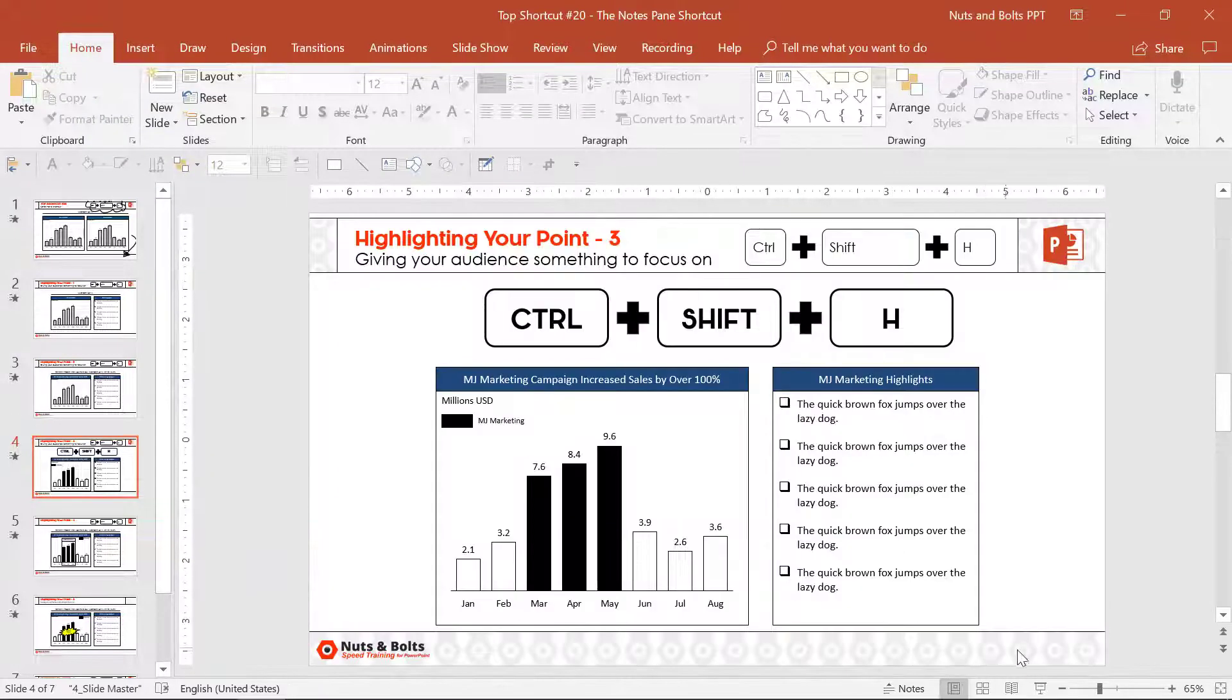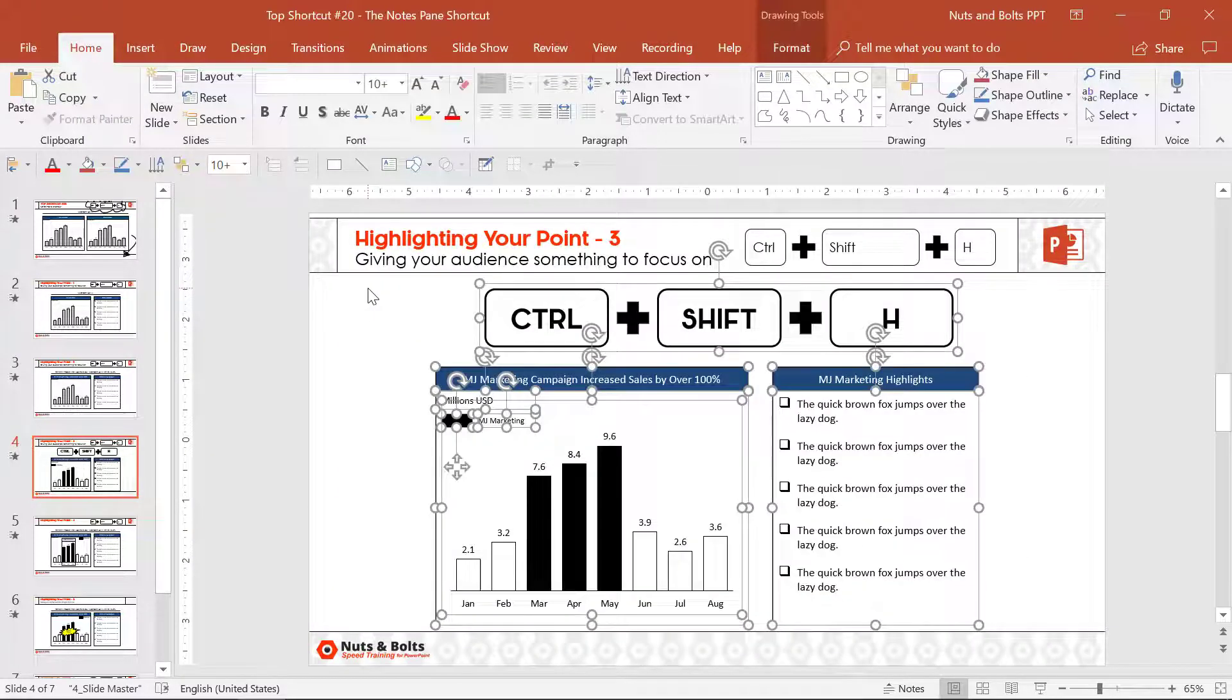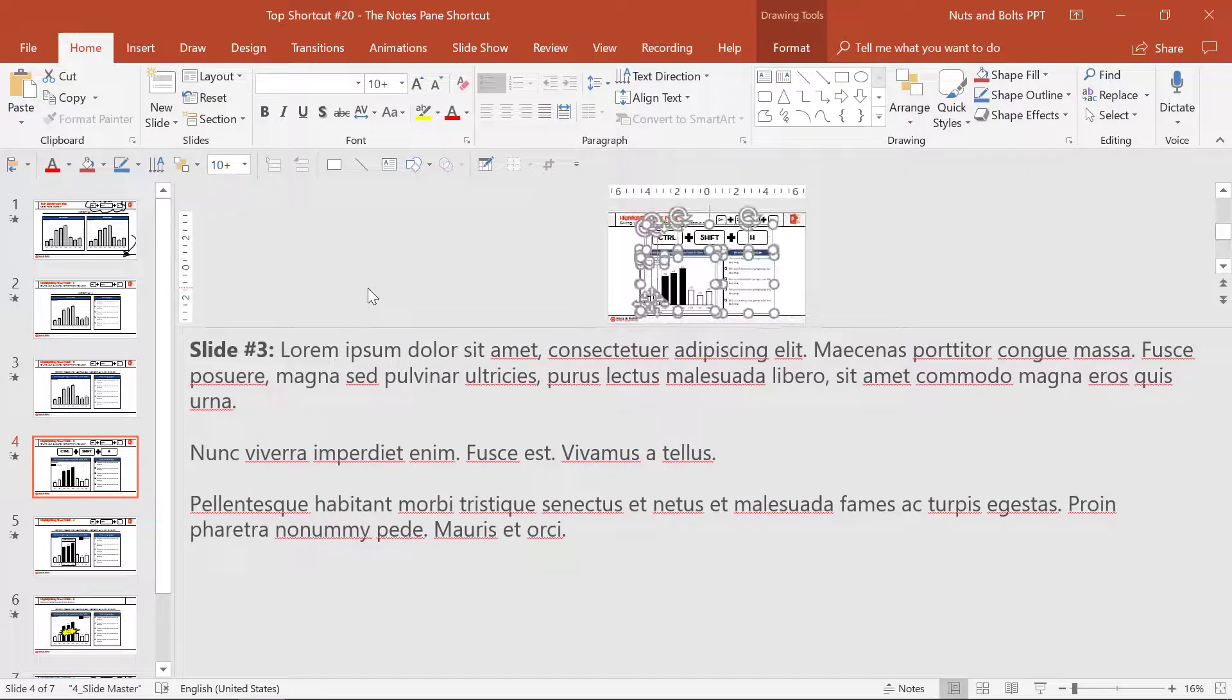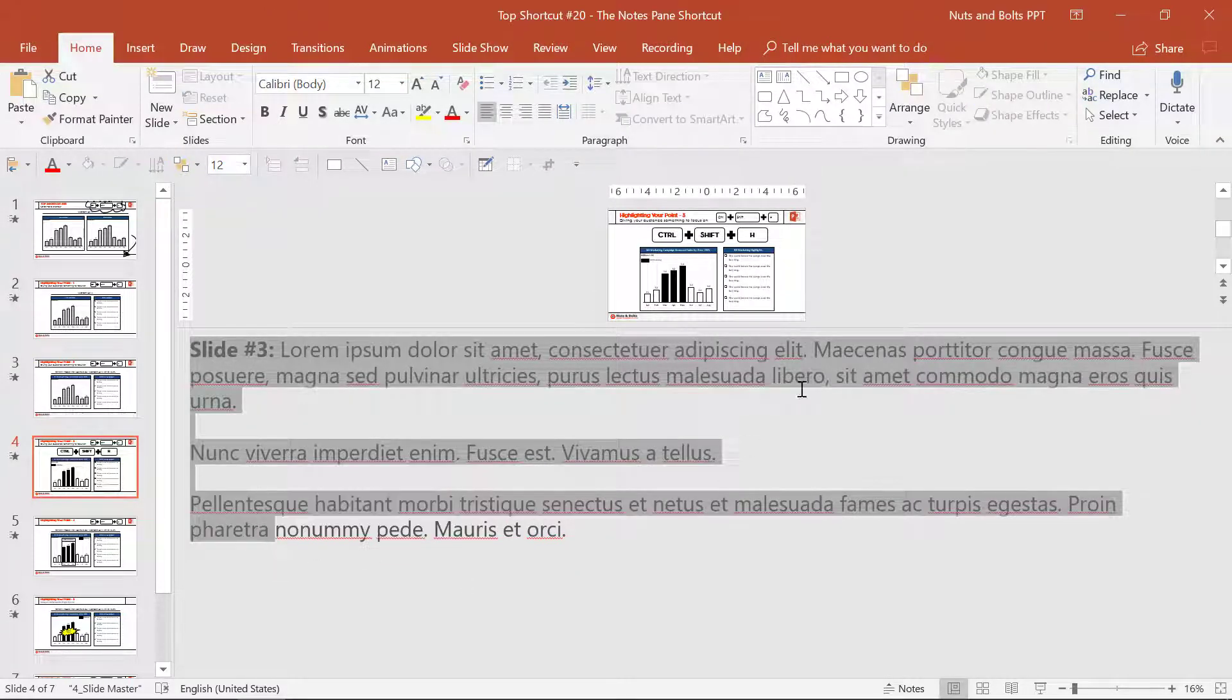Control+Shift+H will close it out. You can make your adjustments, you can change something. Control+Shift+H will open up your notes again that you can edit any way you want.